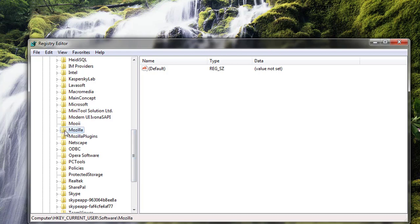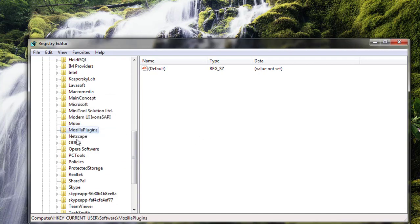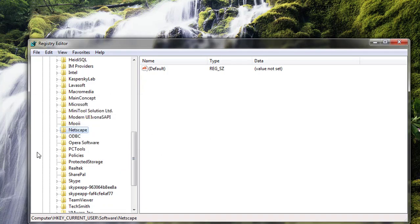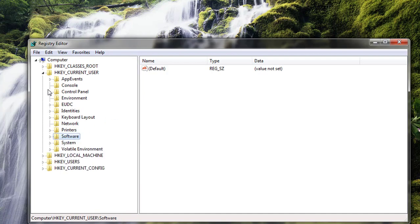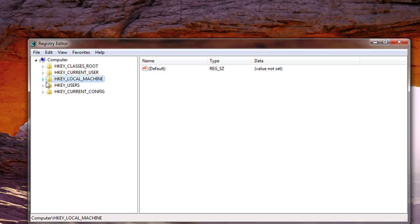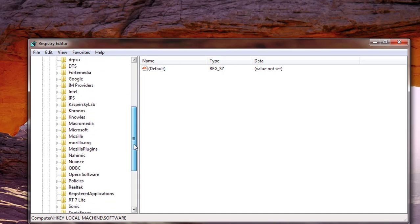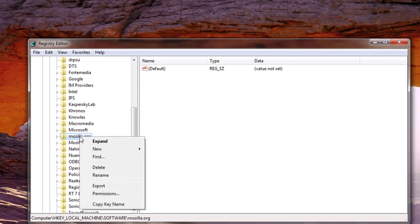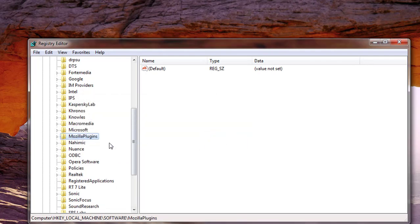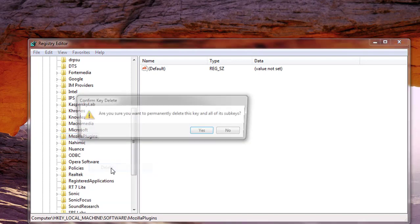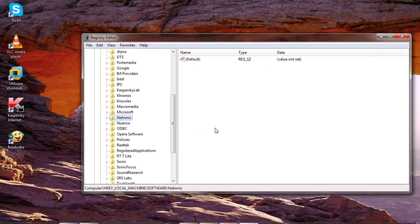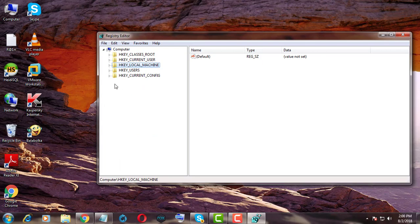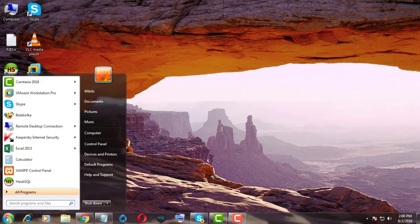Delete Mozilla and Mozilla Plugins folders from the registry.